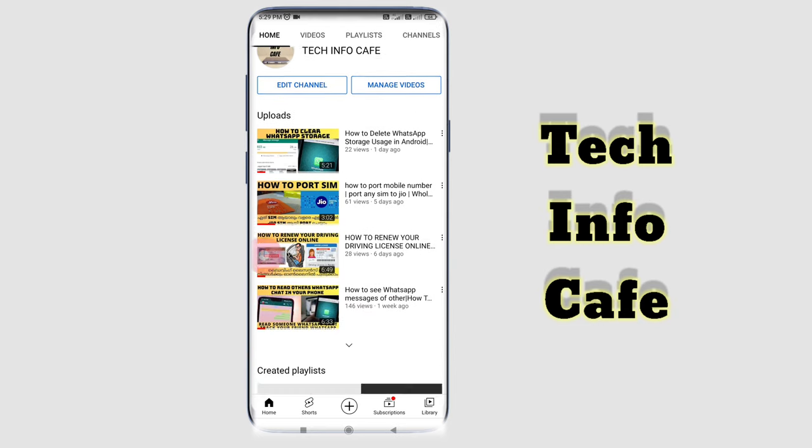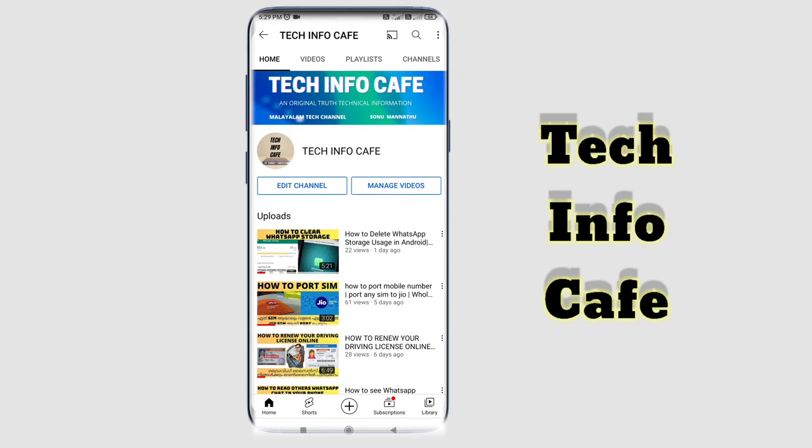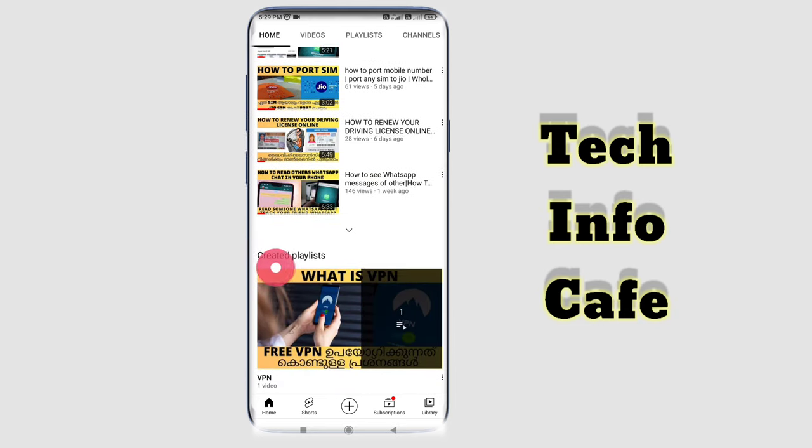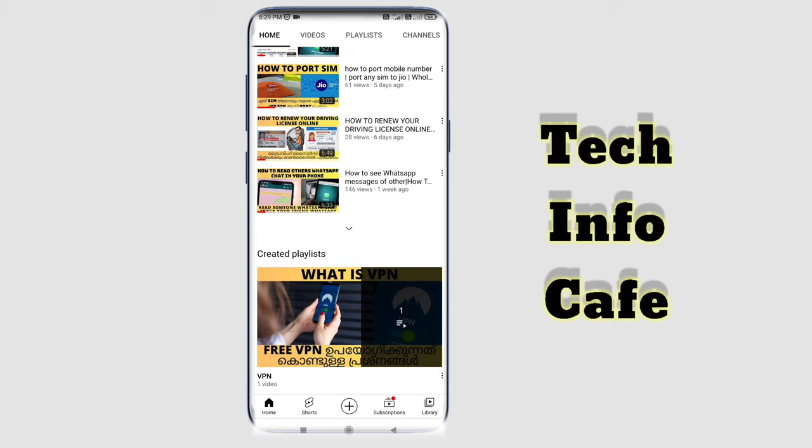Subscribe to our YouTube channel. Click the bell button. This is a variety of videos.